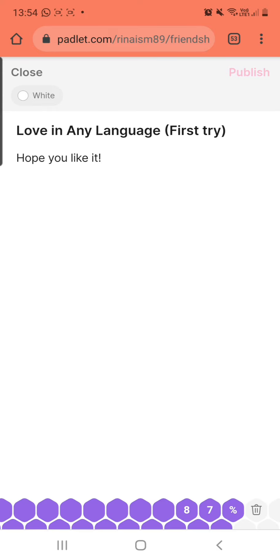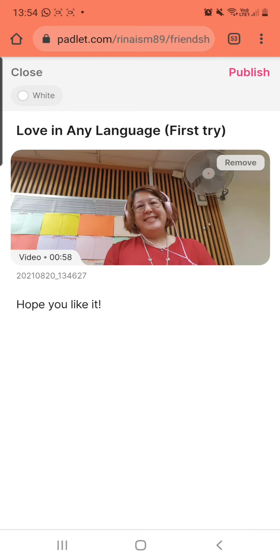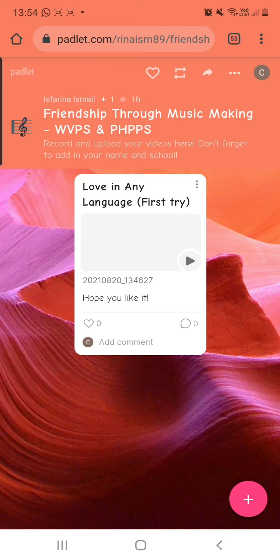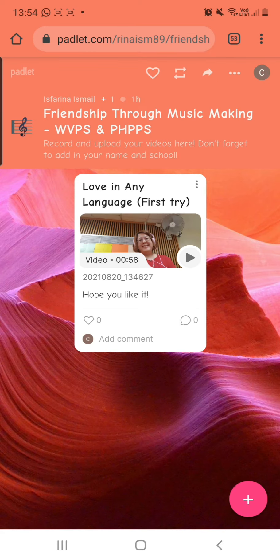So once it loads, I can publish. This is my video, and now I'm going to publish it. And there you have it, that's my video on Padlet. I hope you enjoy watching it. Like and comment. Have a good day!